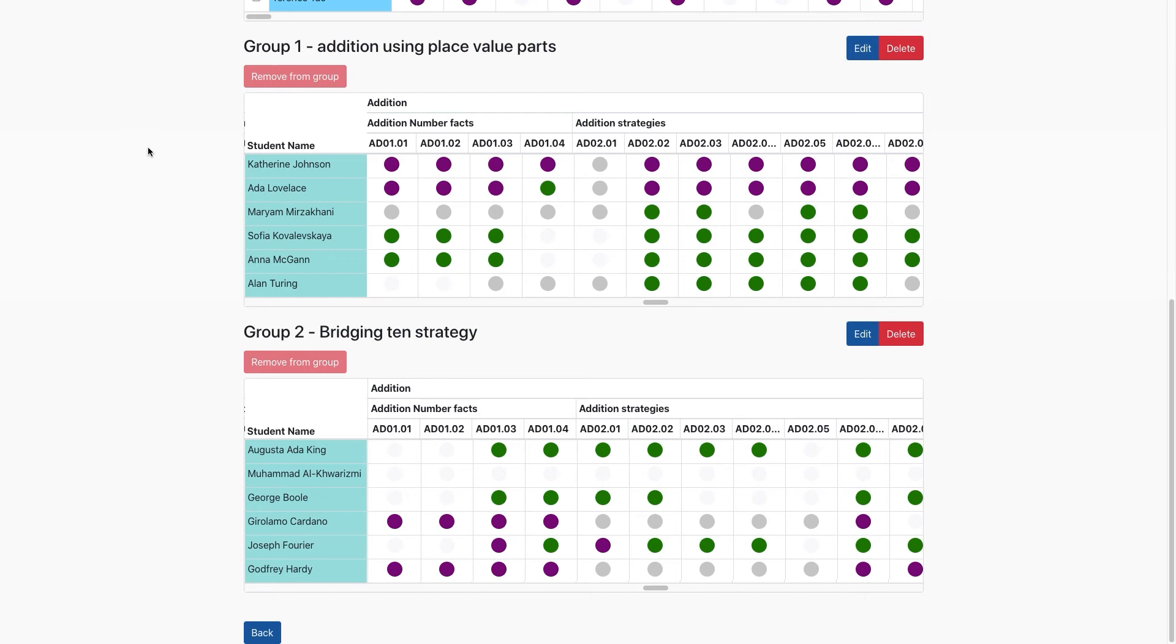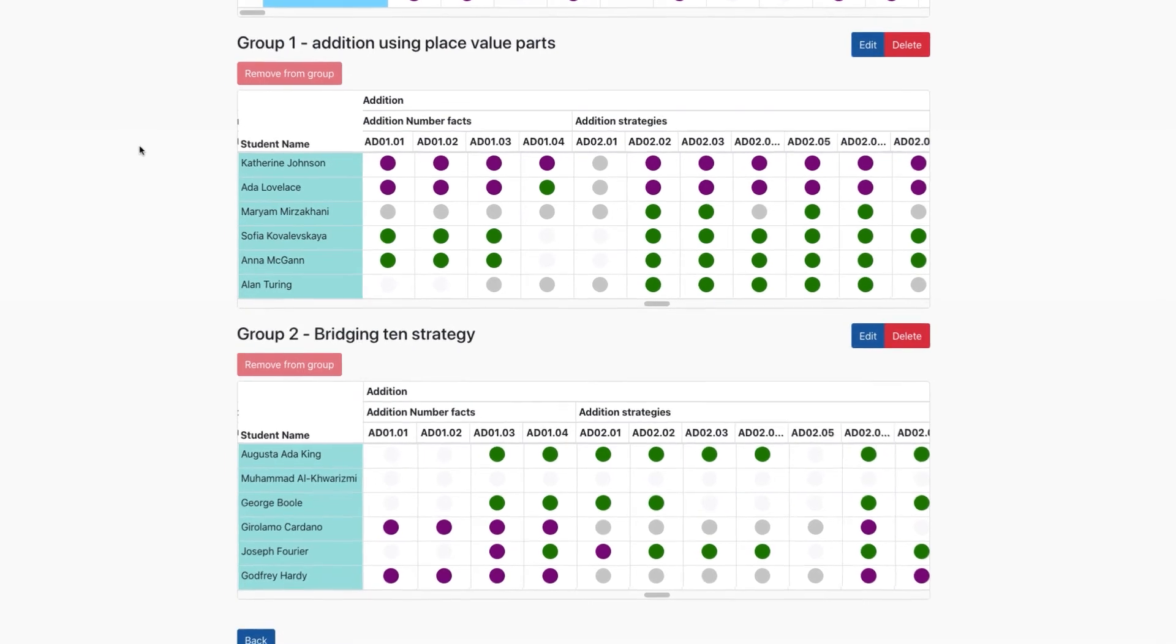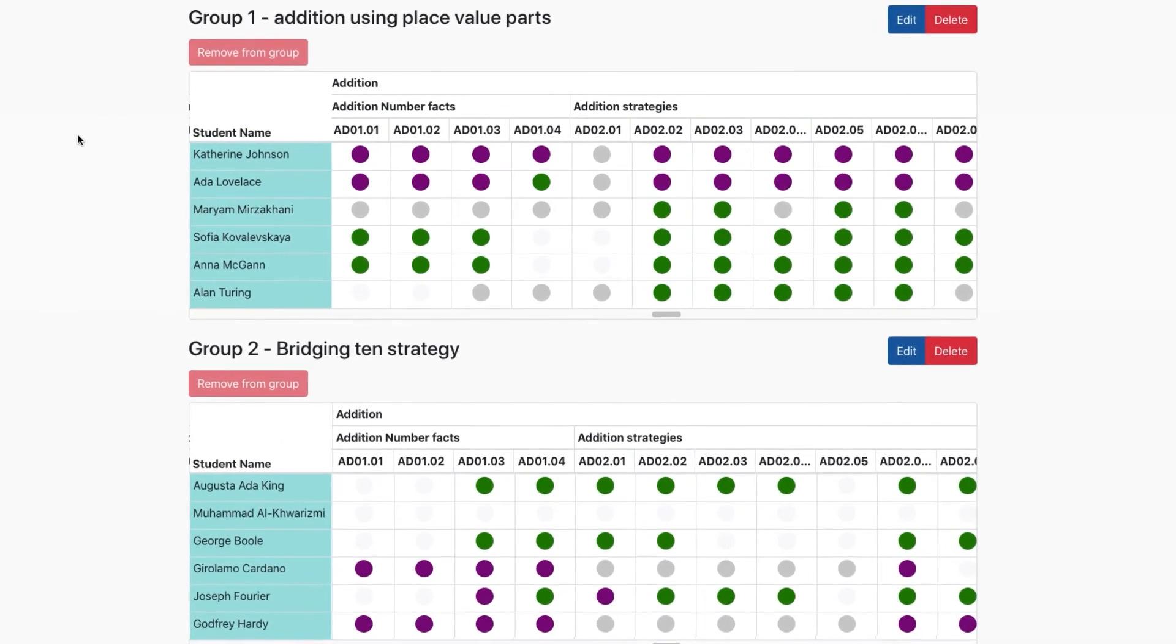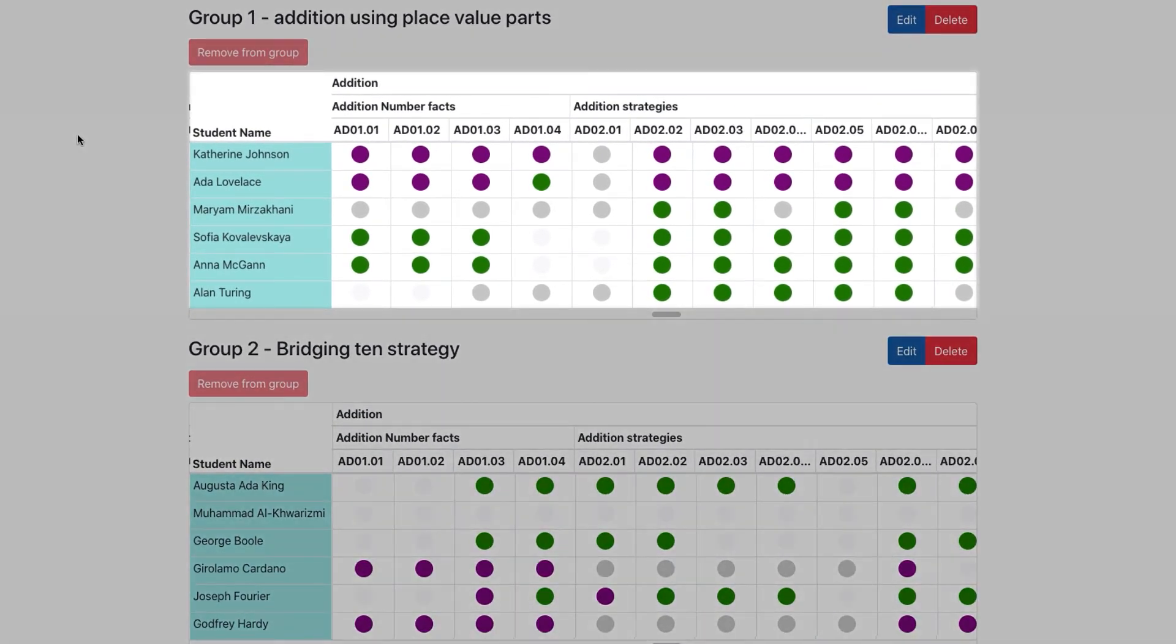Then you can easily use the data to create targeted groups. When I go to teach each group, their data is sitting right beside them.